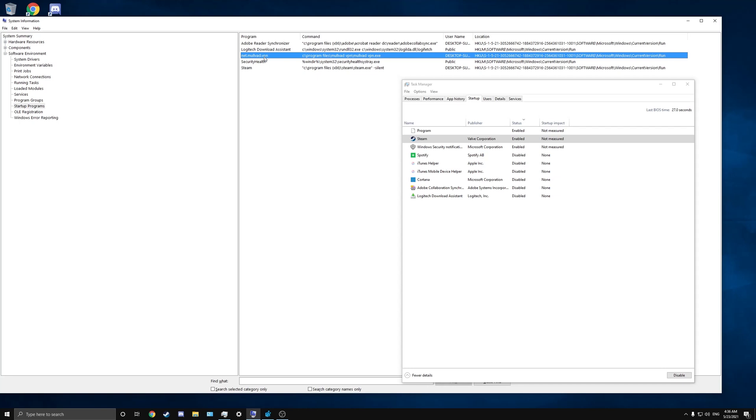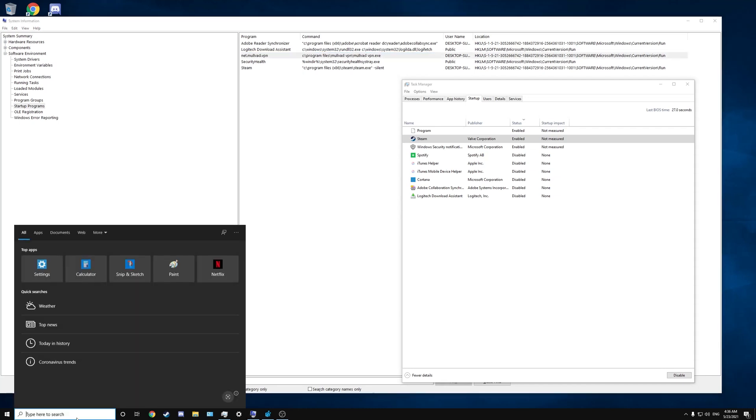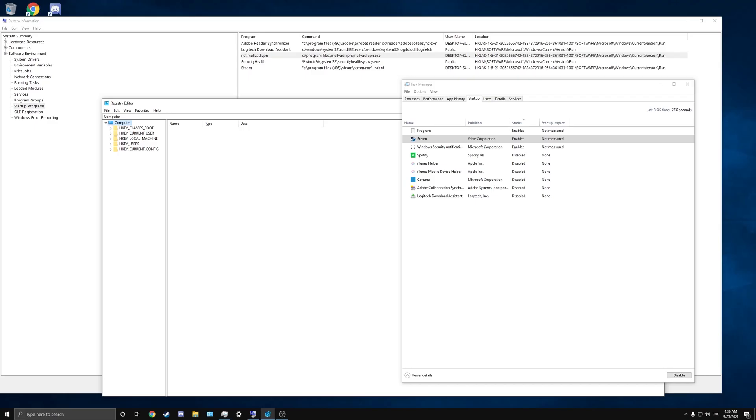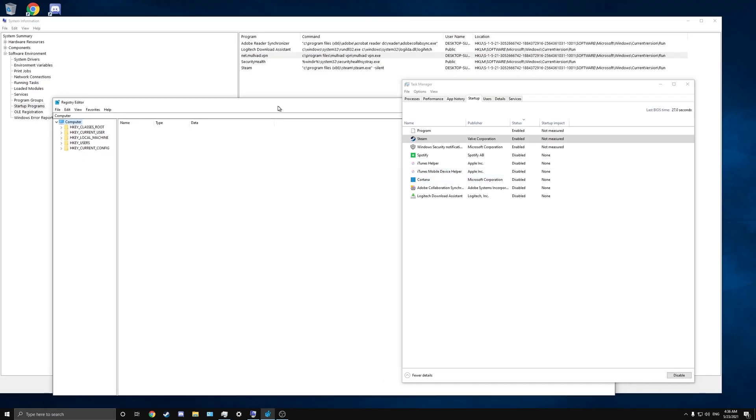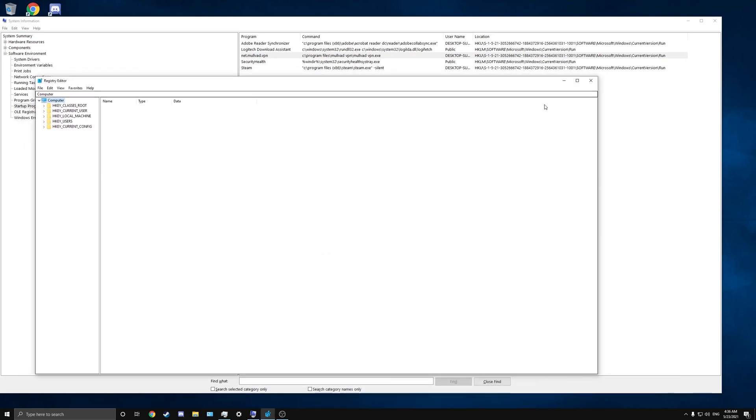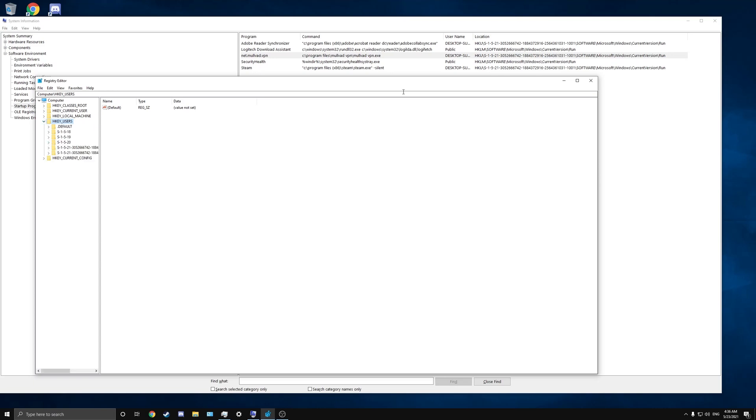To get rid of it, all you have to do is go to this location right here in the registry. You want to keep this open and you would go back to your search box, type in 'Registry Editor.' You want to basically follow this path: HKEY_USERS, then S-1-5-21, you might have to drag this out to get the whole thing, then Software.